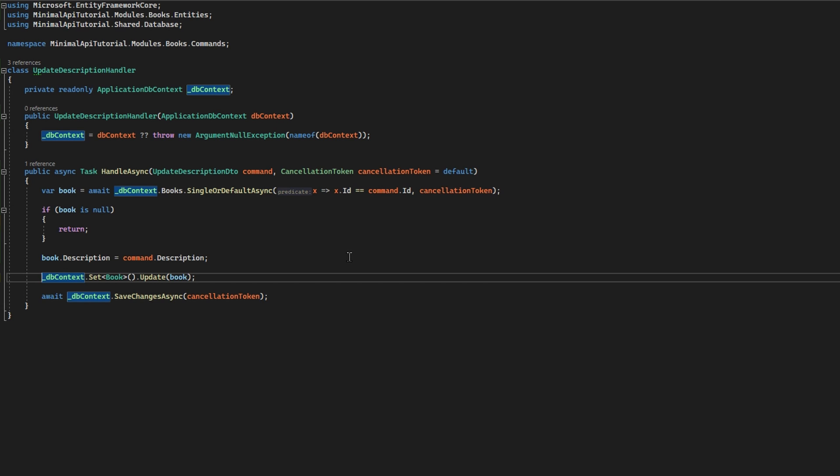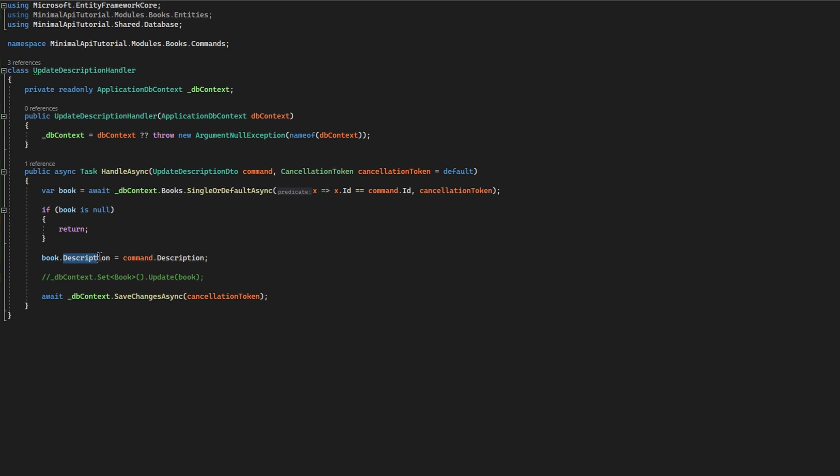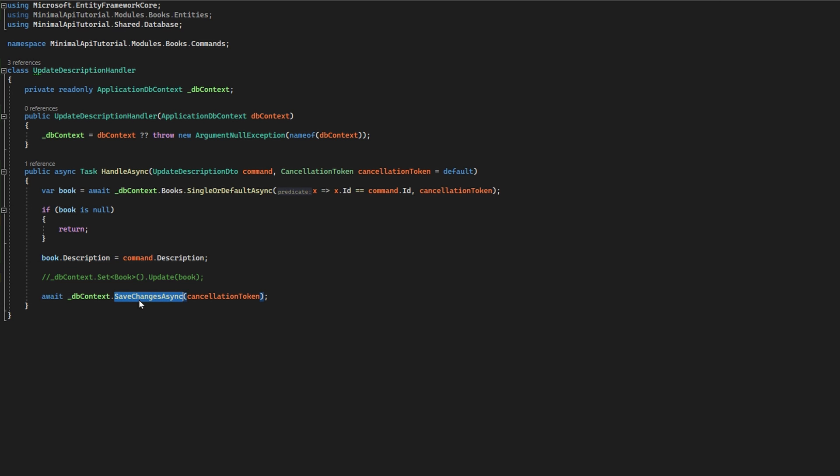So if this is commented out, and in my code I query for a book and I change the description because this is the update description handler, when I call save changes, only the description will be actually updated. So the update statement will only update the description.